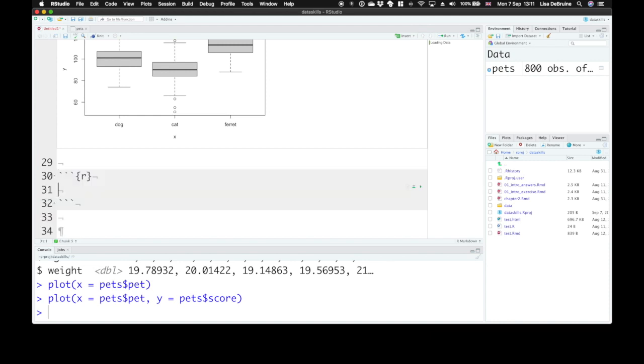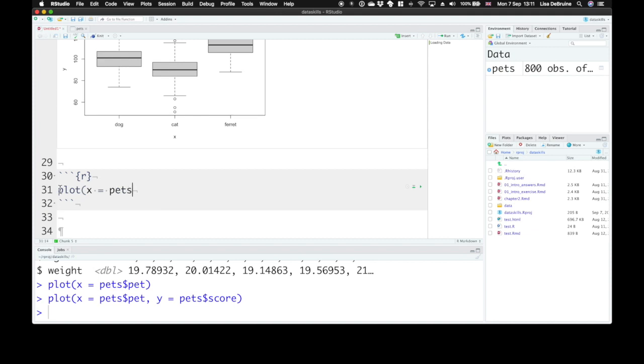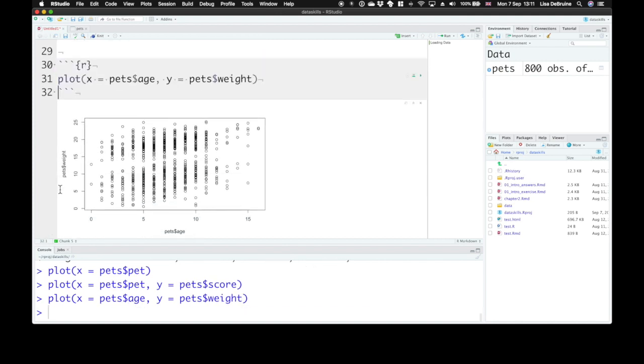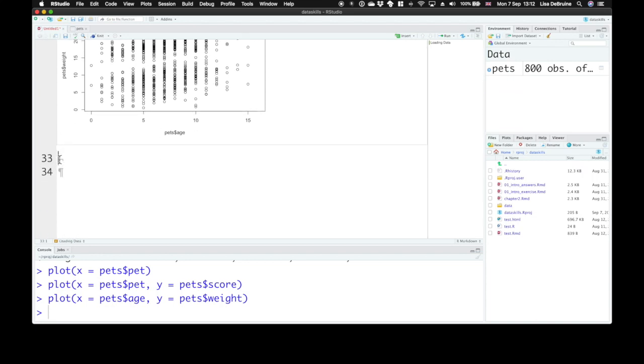You also might want to look at the relationship between two continuous factors. So we can use plot for that as well. And say along the x axis, let's look at pet age. And along the y axis, let's look at pet's weight. And that gives the plot that shows us here in the simulated dataset that as pets age, they tend to increase in weight. It does look like there's an upward trend here. So that will default to a scatter plot for two continuous variables.